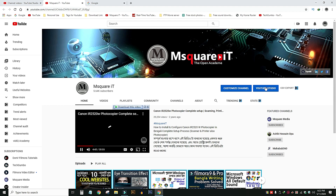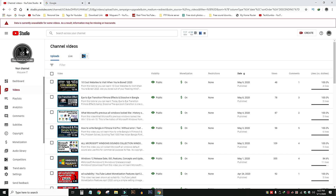Hello everyone. Welcome to my YouTube channel. Today's video is a very important video. I will see you in the YouTube channel.